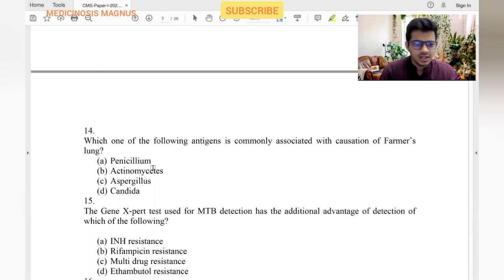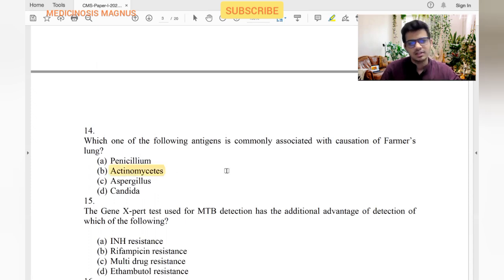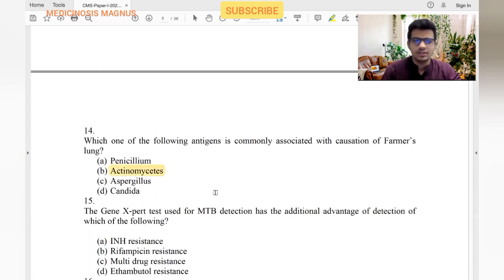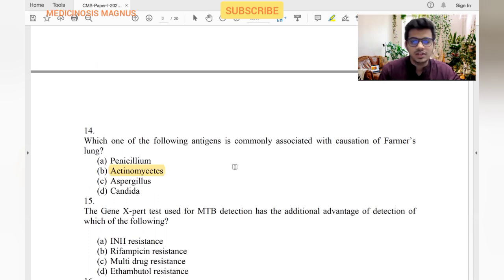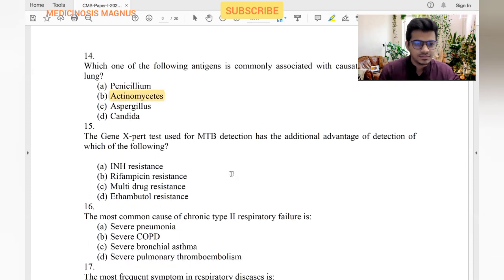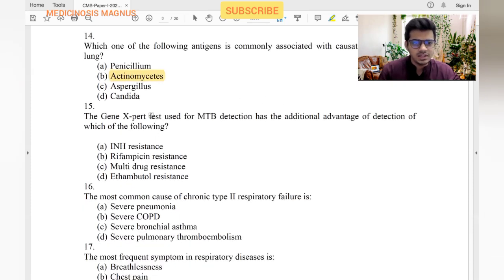Which of the following antigens is commonly associated with causing farmer's lung? Farmer's lung is caused by thermophilic Actinomycetes. Aspergillus usually causes malt worker's lung, not farmer's lung.